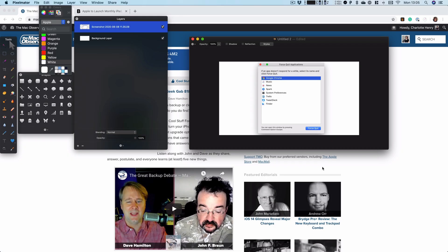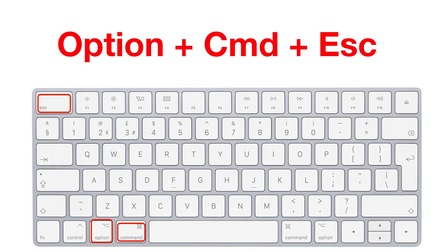The easiest way to get out of that is by force quitting, and there's a couple of ways to do it. The quickest way is with the keyboard shortcut, which is the Option key, Command, and Escape.